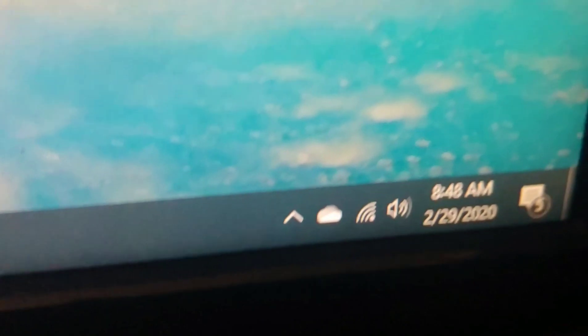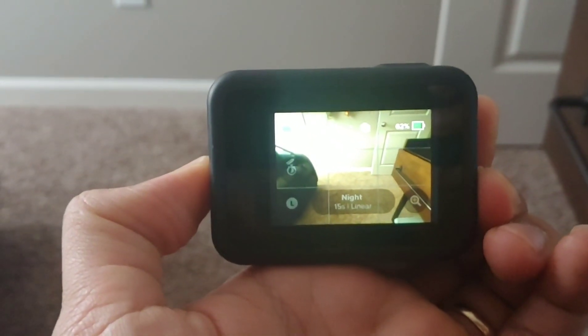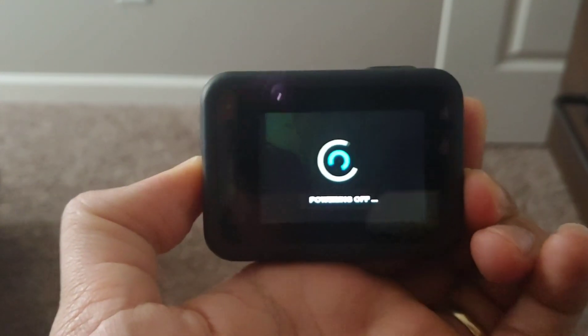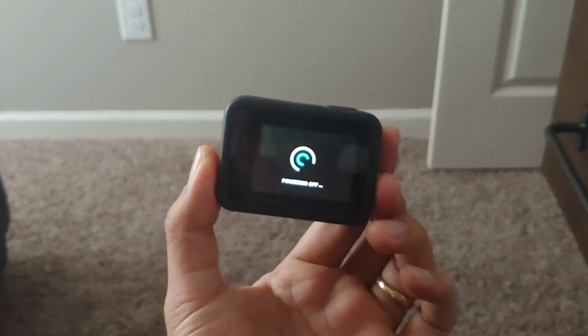And let's see if it's fixed. Let's see if it turns back on by itself.